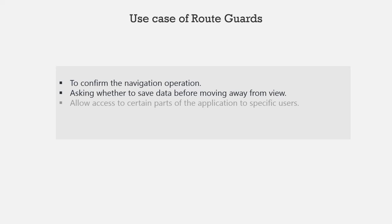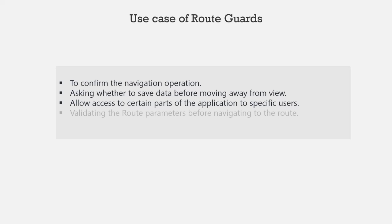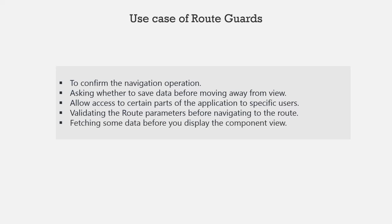We can also use a route guard to allow access to certain parts of the application to specific users. And we can use route guards for validating the route parameters before navigating to different route. And we can also use a route guard for fetching some data before we display the view to the user. So these are some typical use cases where we can use Angular's route guard.